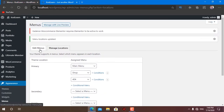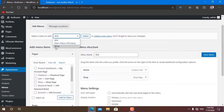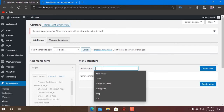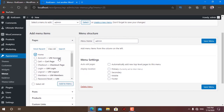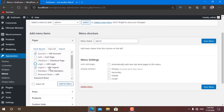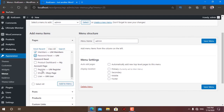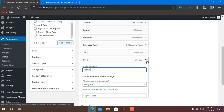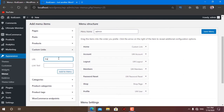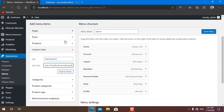Let me demonstrate this. I'll click Edit Menus and create a new menu — this one is only for admin. I want home, account, logout (not login because I'm an administrator), members, password reset, shop, and a profile link. I also want to add a custom link with the dashboard URL so that as an administrator I can easily navigate to the WordPress dashboard.